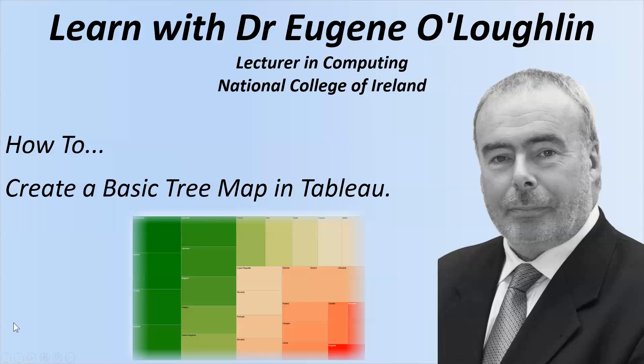Hi everybody, this is Eugene O'Loughlin, Lecturer in Computing at the National College of Ireland, and welcome to my series of short how-to videos. In this video we're going to learn how to create a basic tree map using Tableau software.